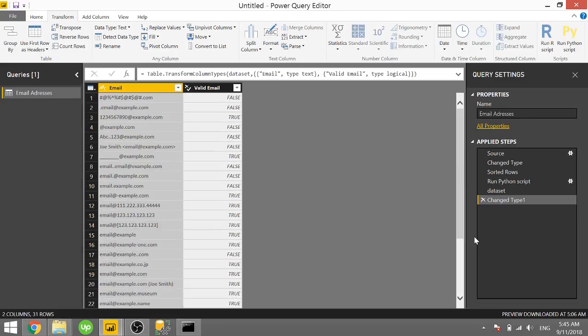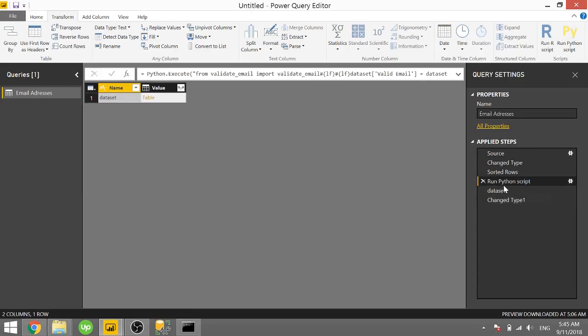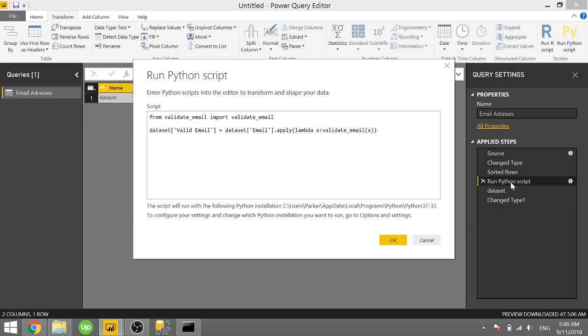So one more step and we can actually verify if the email exists. So we'll alter the Python script by double clicking on the run Python script. And we will add one more column.